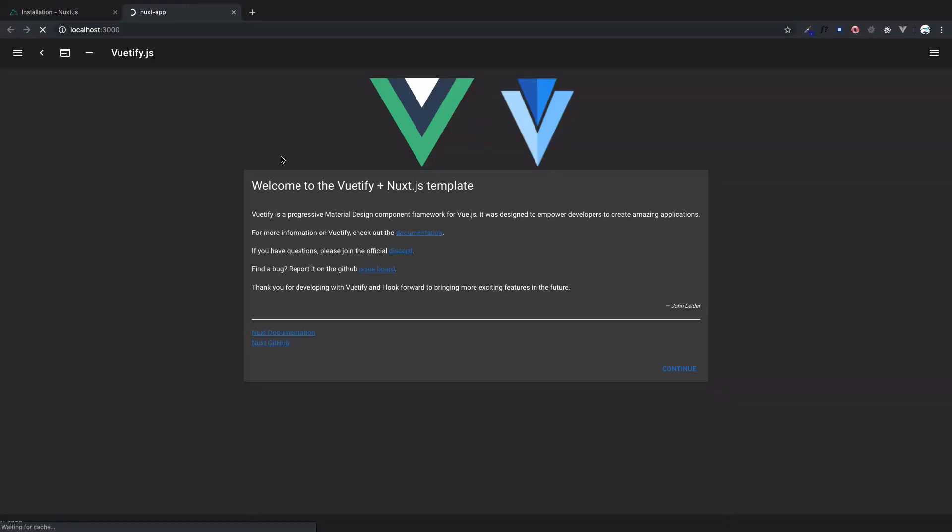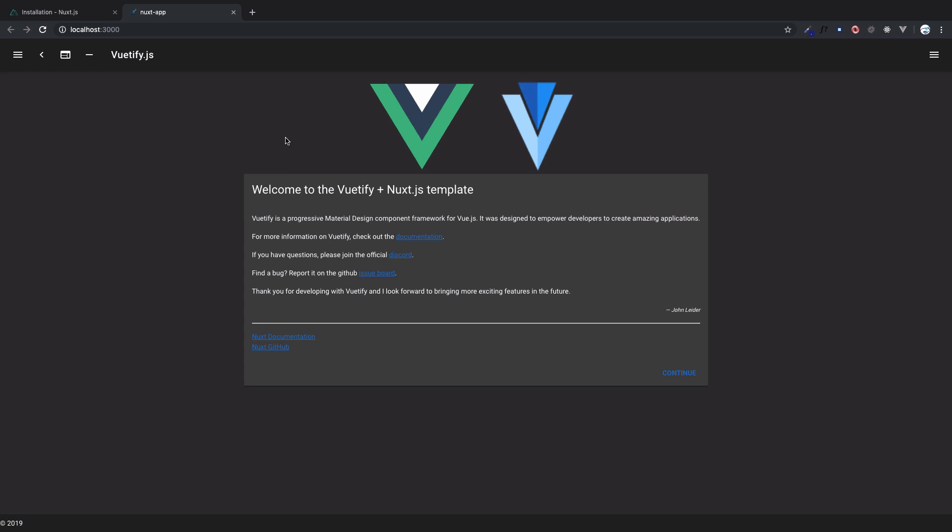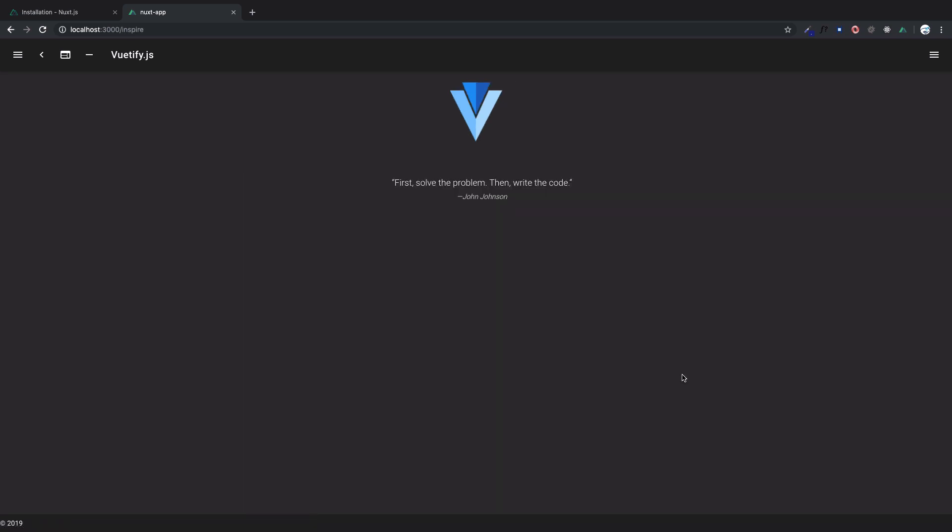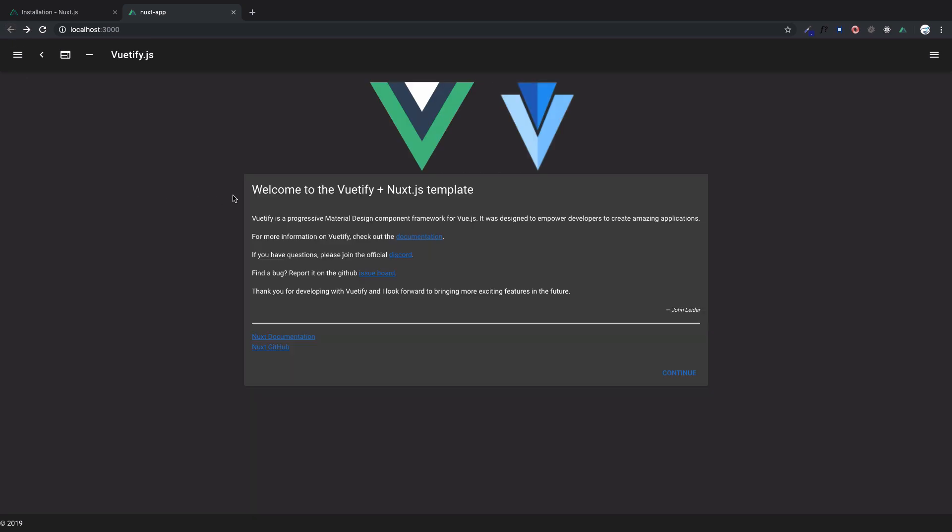Let's go to localhost 3000. This time we are getting this kind of home page or welcome page from Next because now we have chosen Next with Vuetify, so this kind of structure we have. If I click on this continue, you can see some kind of quotation we have.